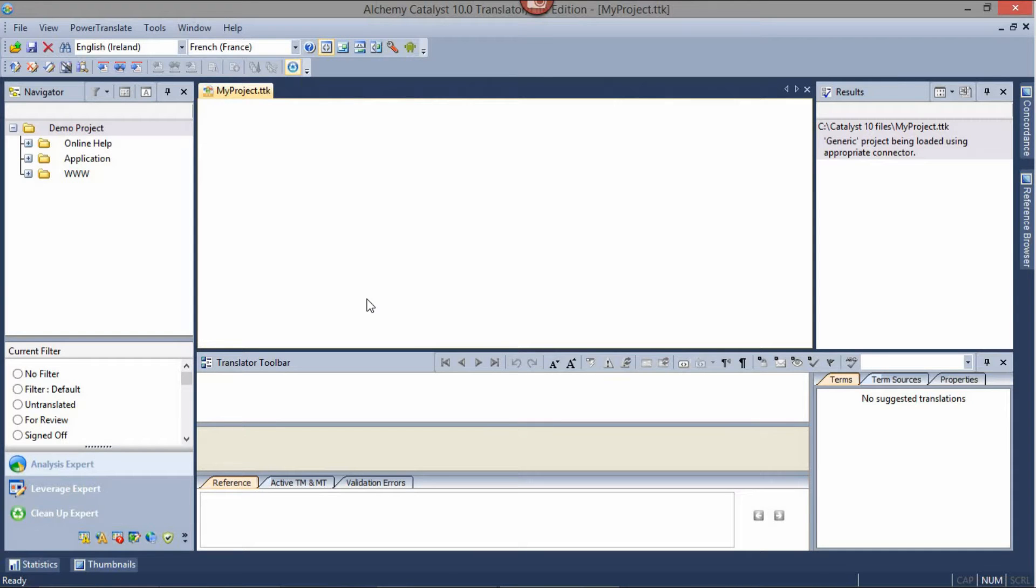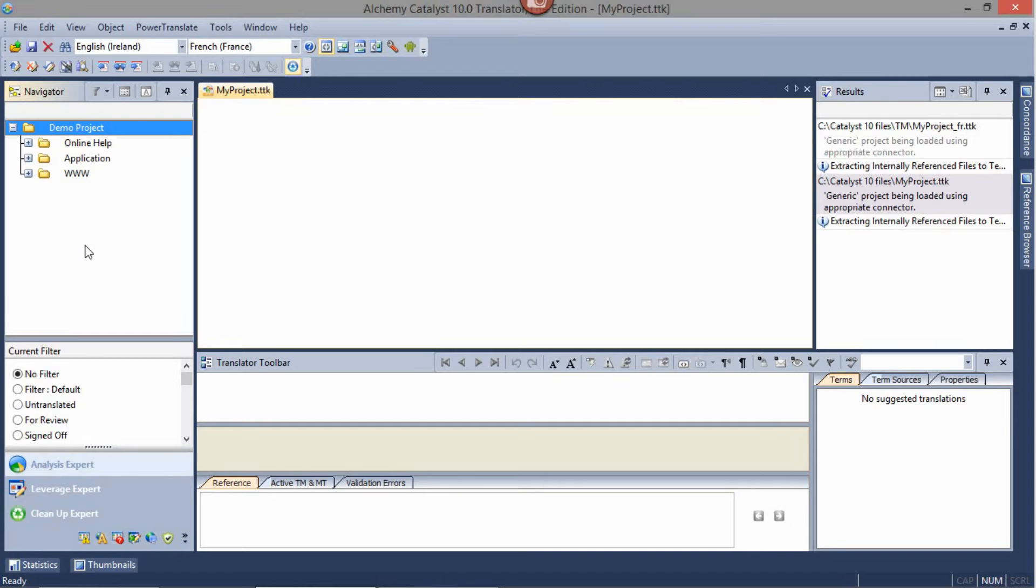In this tutorial, we'll help you get started translating with Alchemy Catalyst Translator Lite. Catalyst's interface is divided into panes.